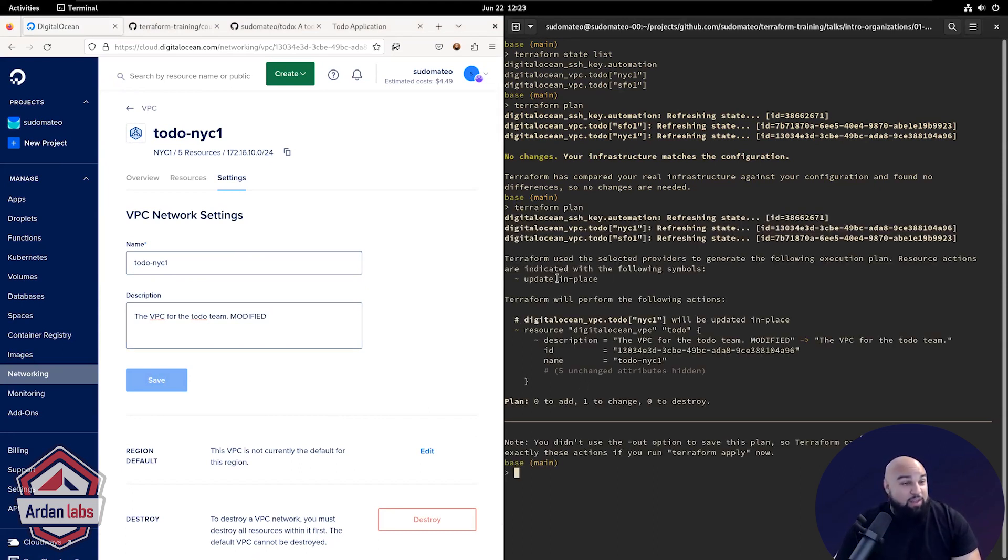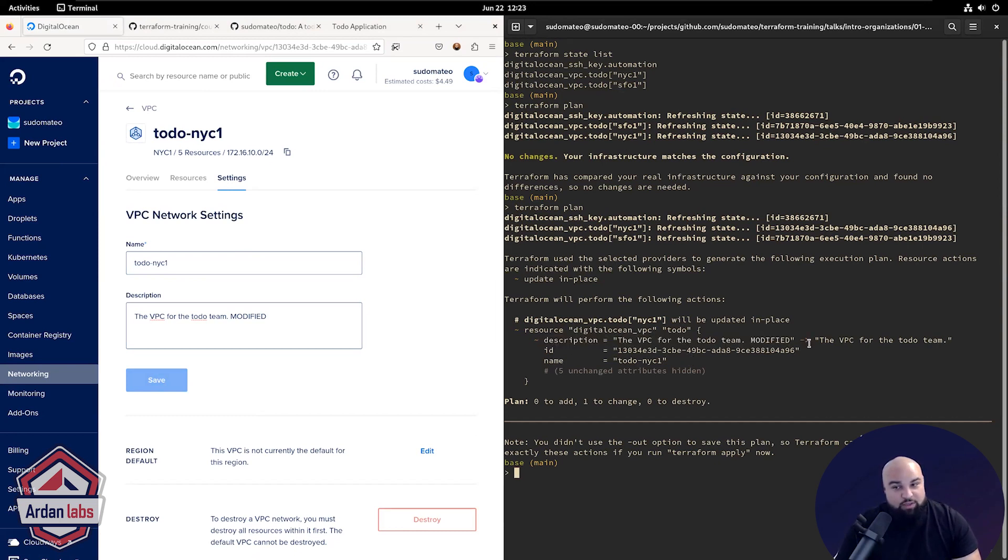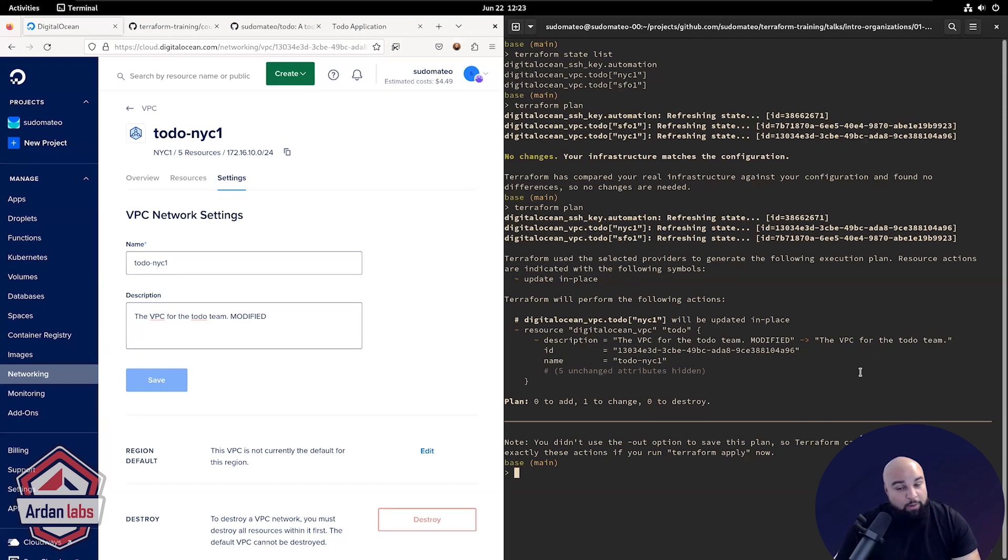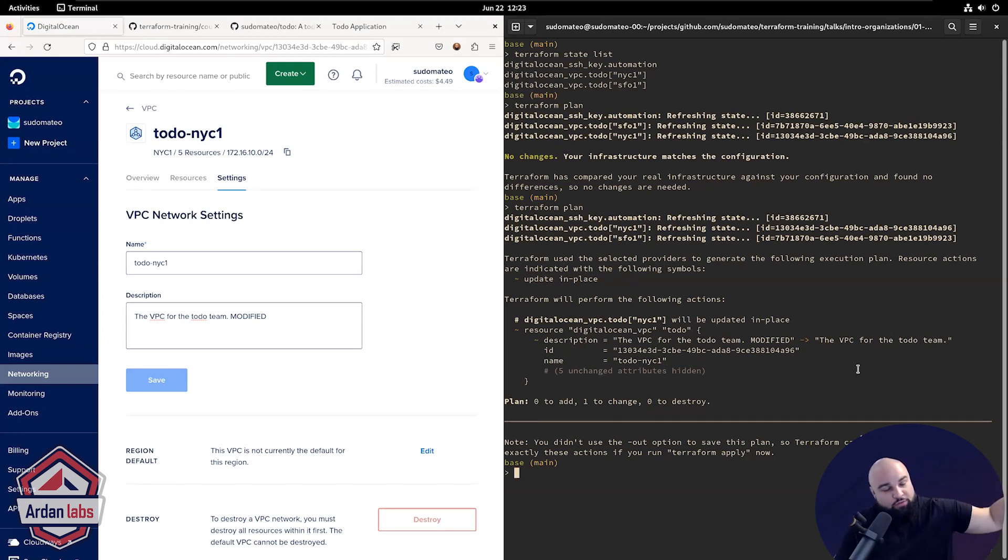And now let's see what Terraform wants to do about that. Terraform says, hey, something is wrong. Something's off. I want to change the description from this to this. This is a diff. Your infrastructure has drifted from what is expected.